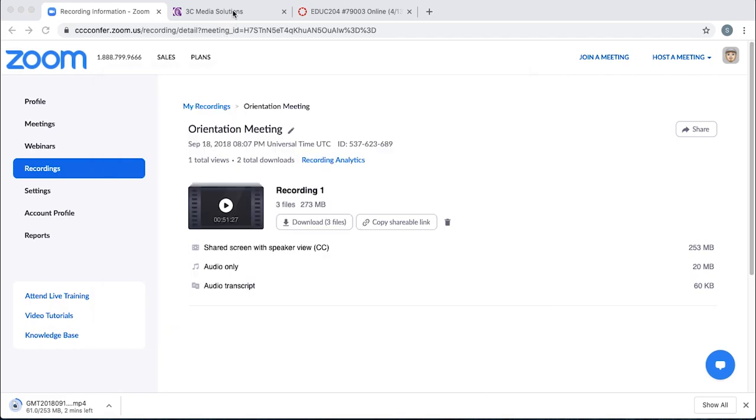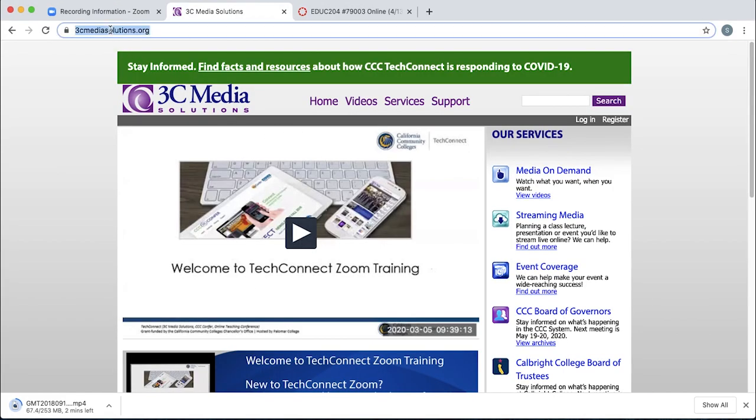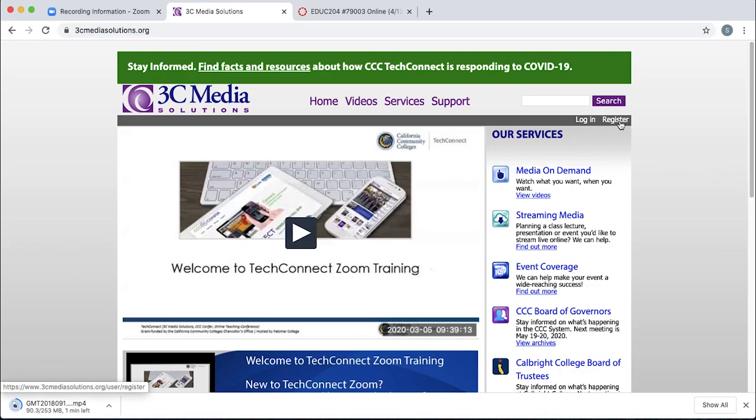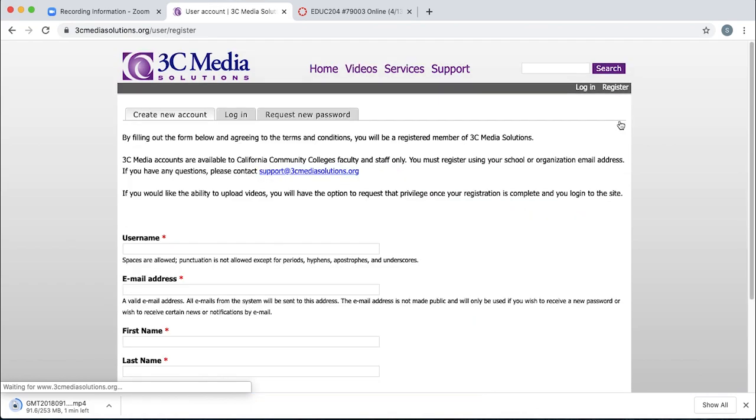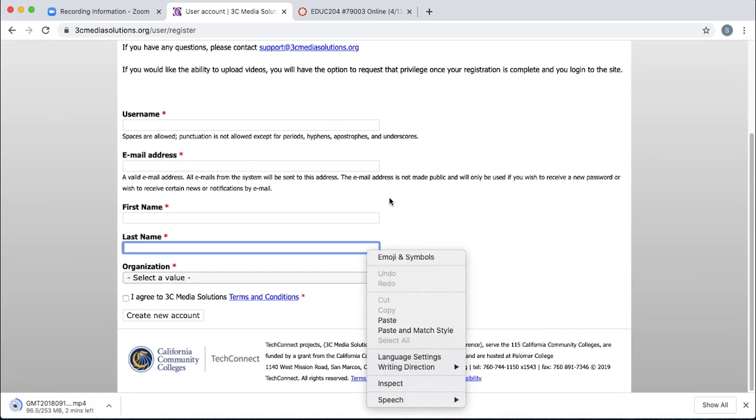Next, you're going to go to 3C Media Solutions, and the web address is 3cmediasolutions.org. If you don't have an account yet, just click the register tab and fill out this brief form.